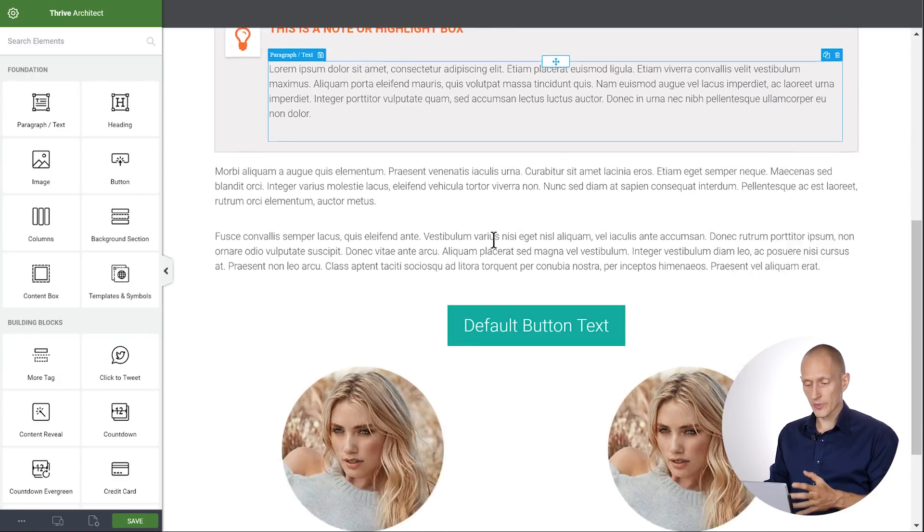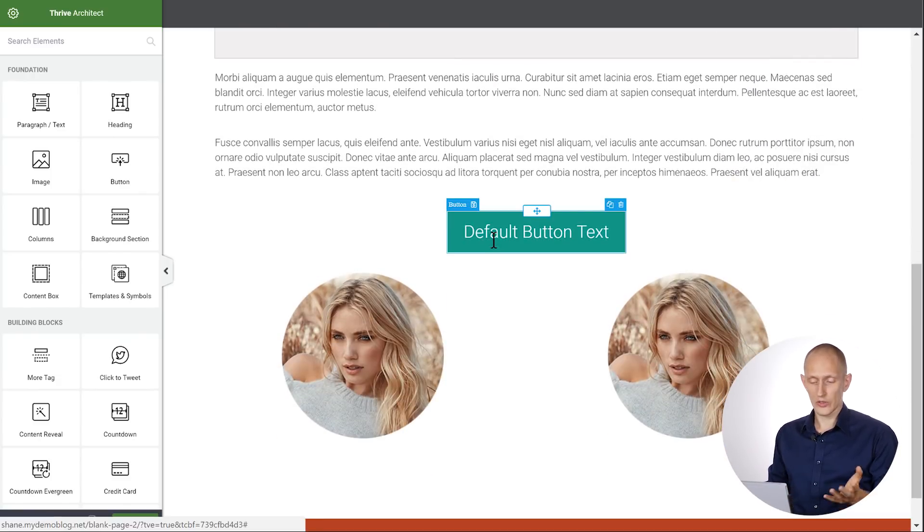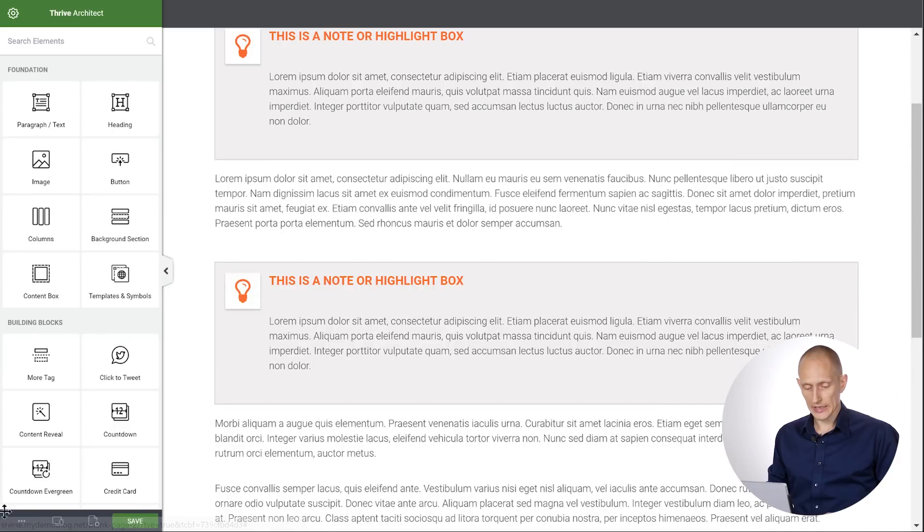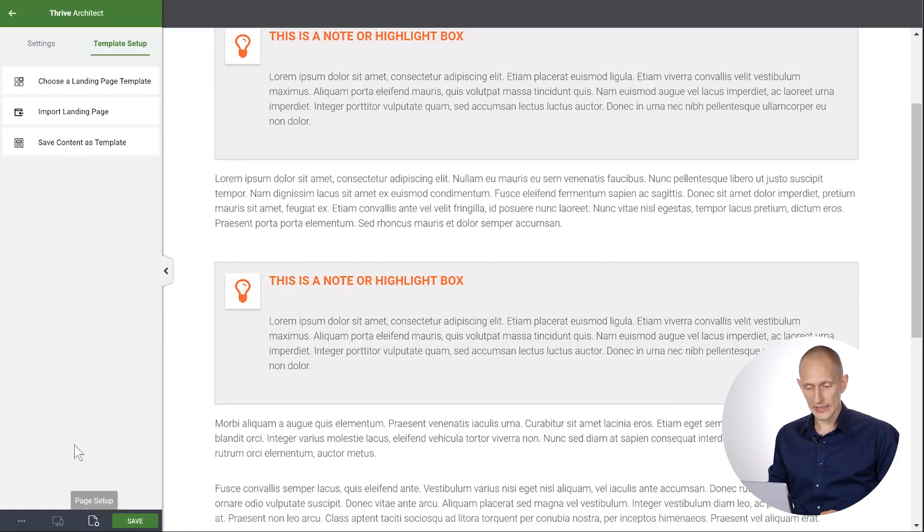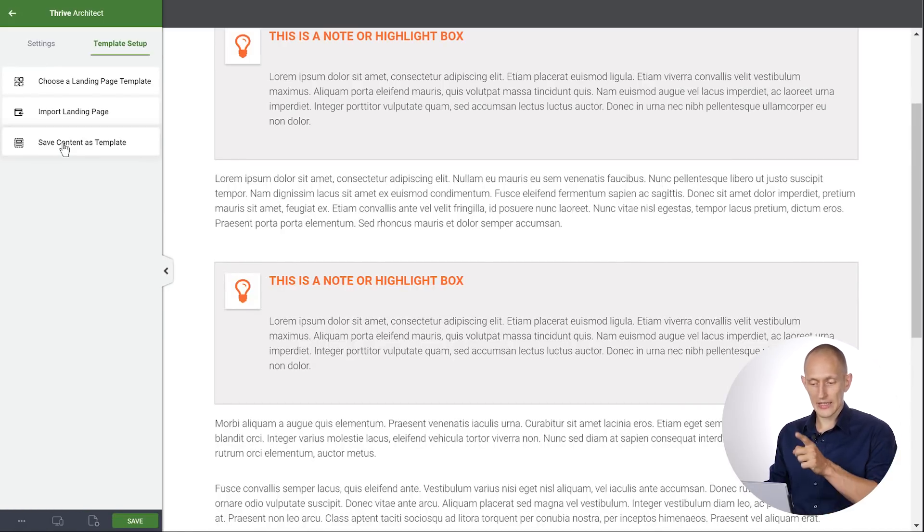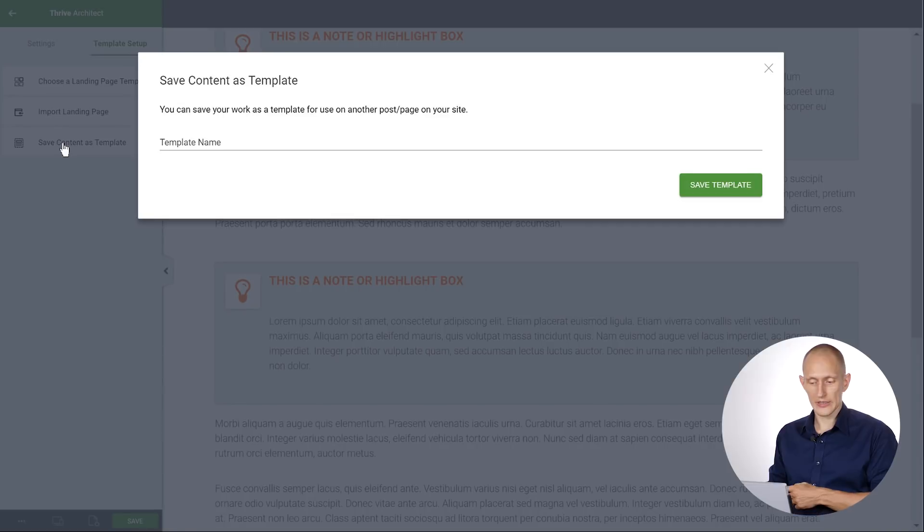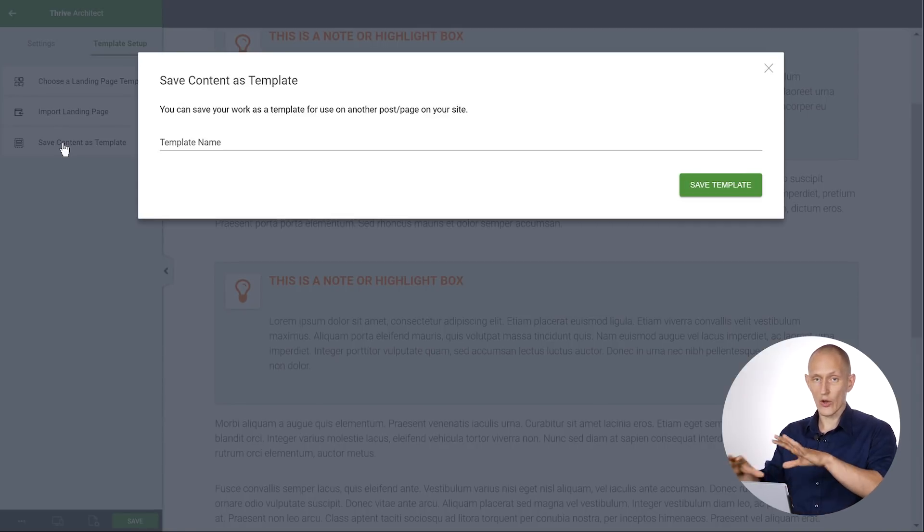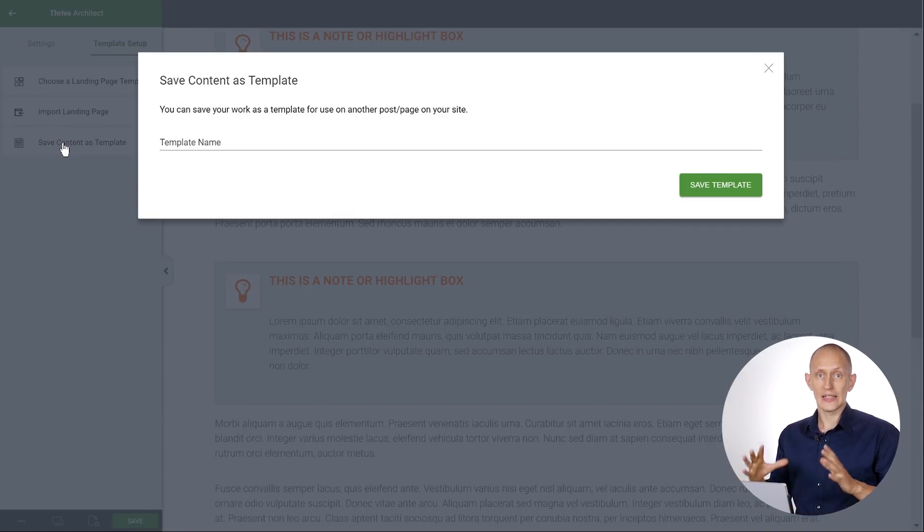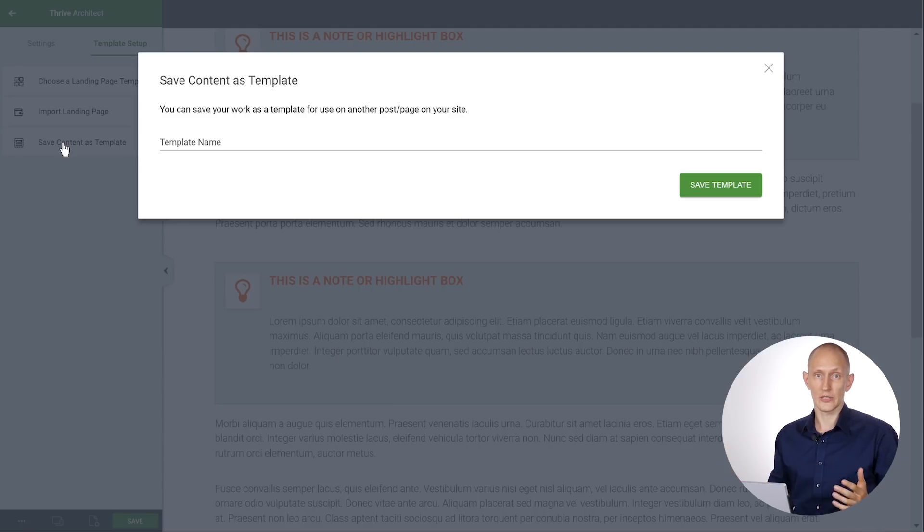What you can also do. So right now I have a page where I've built a bunch of content using Thrive Architect. And what I can do is in the page settings, I can save this entire content as a template. So that will just take everything that's on the page right now and save it as one single template that I can insert on a different page.